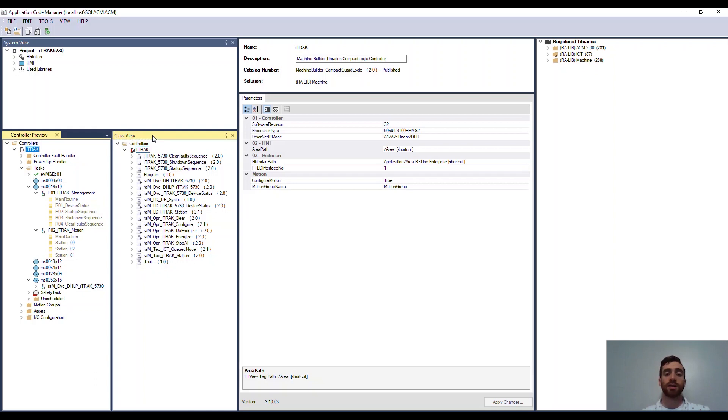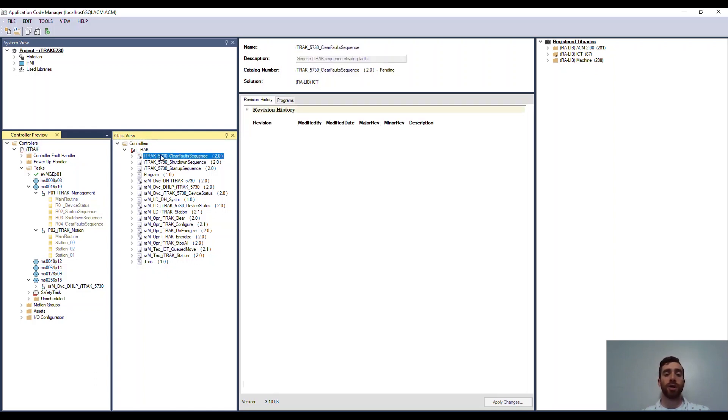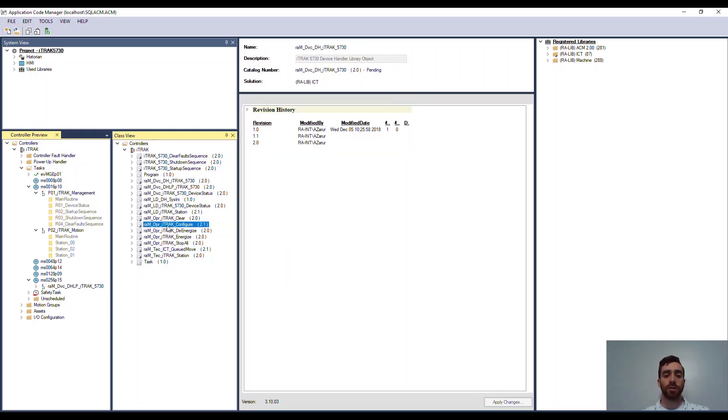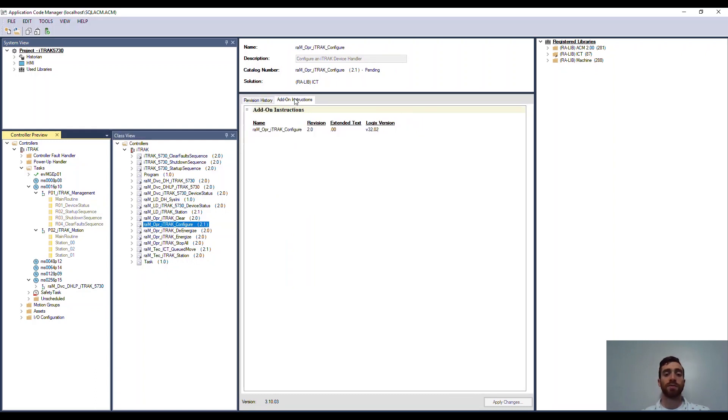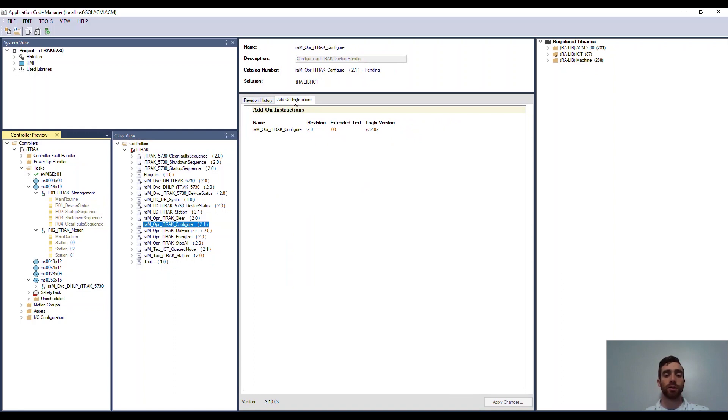Next to that is the class view. Here you can easily add and edit project content by library object. Here you can see that there's a list of library objects that were automatically generated for our iTrack system. In the middle, you have the details of each library object selected, where you can configure each object instance individually without doing any programming.